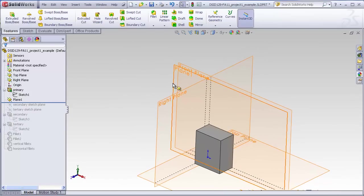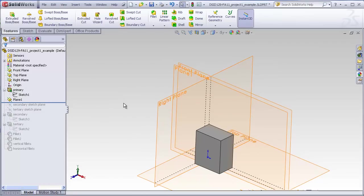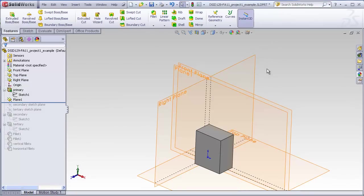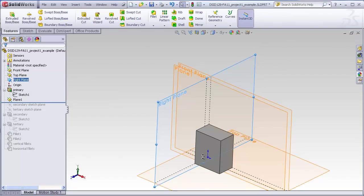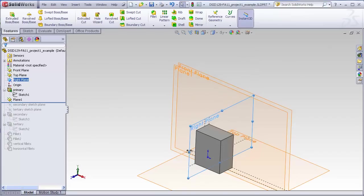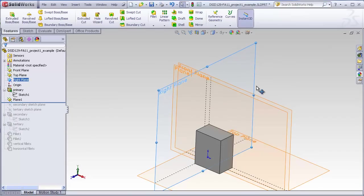In fact, planes do extend to infinity, but SolidWorks just shows them as having an edge on them so we can easily visualize where they're located. We can actually grab these planes just by clicking on them, and we can resize them as we desire. This does not actually change the true nature of the plane. The plane goes out to infinity, but sometimes this is a little more convenient. Sometimes we want the plane to be just large enough to see, or sometimes we want to make it bigger in order to encompass other geometry. Changing these edges of the plane will not affect your model in any way.